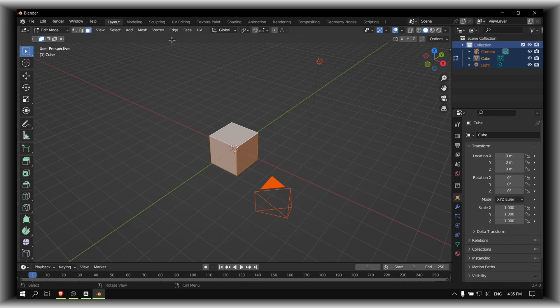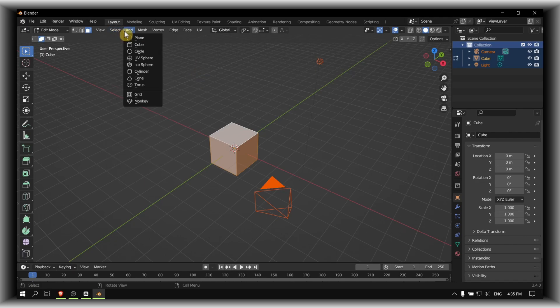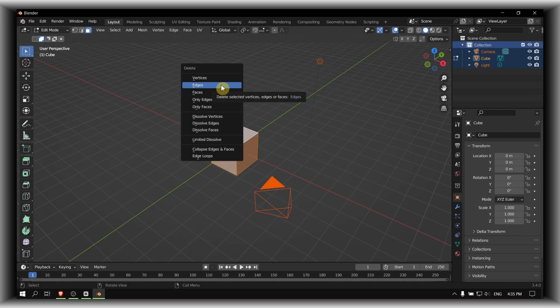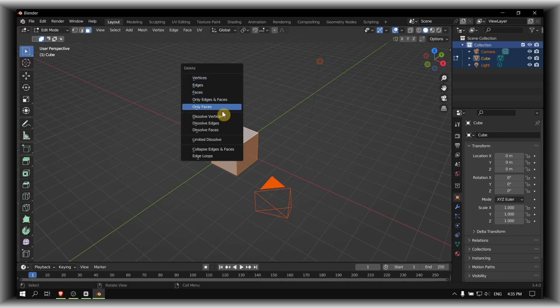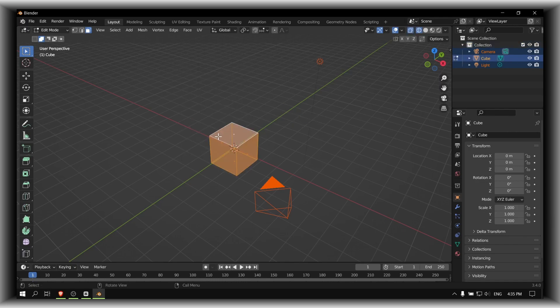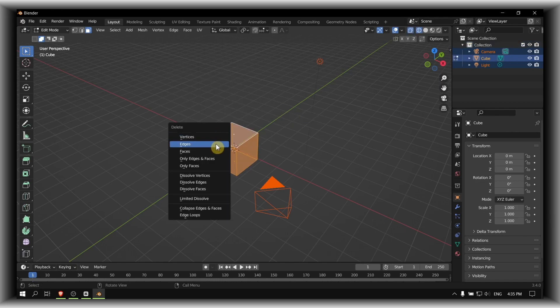What you have to do is pretty simple. Just press X on your keyboard. Here we have delete: vertices, edges, faces. You can either just click vertices or edges. You select here what you want to delete.